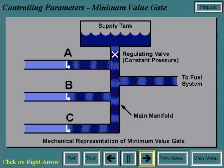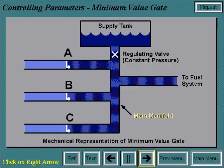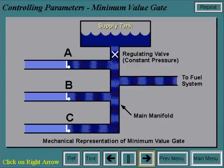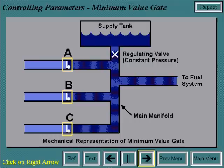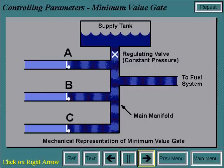To give you a mechanical analogy, check valves behave the same way as diodes in electrical systems. In this analogy, a fixed pressure to the main manifold is provided by the supply tank. The pressure at the main manifold can be regulated by check valves A, B, or C.